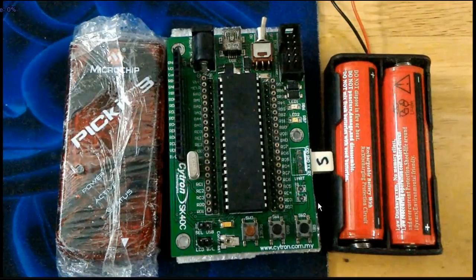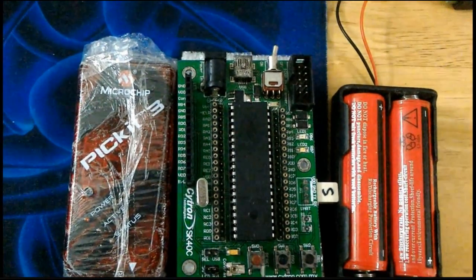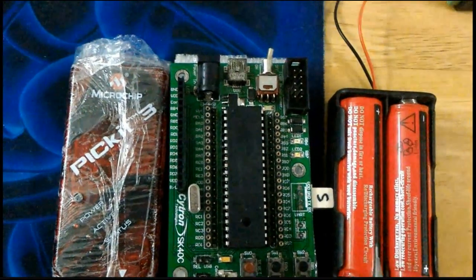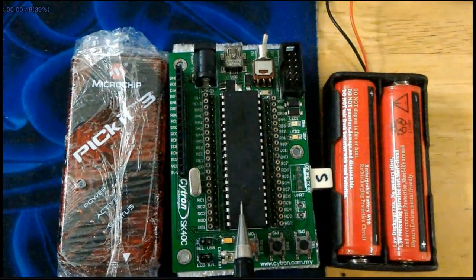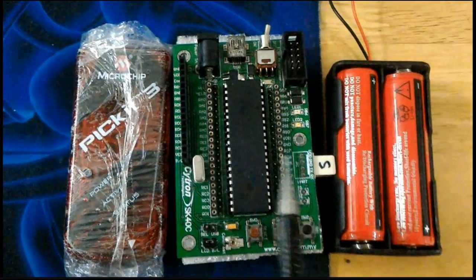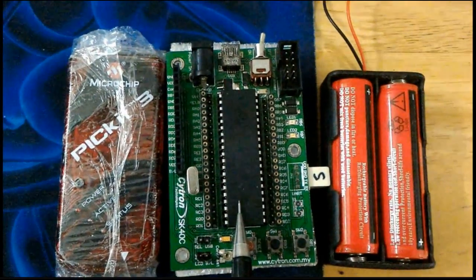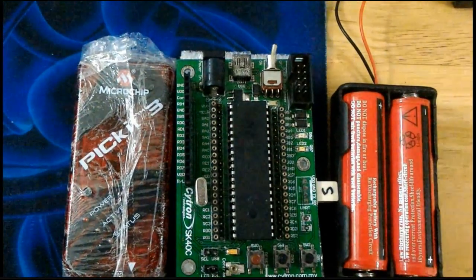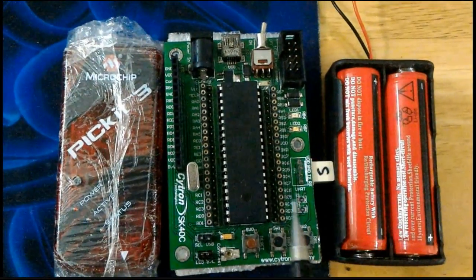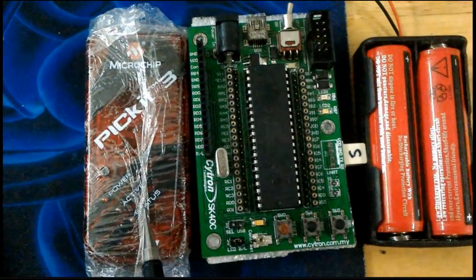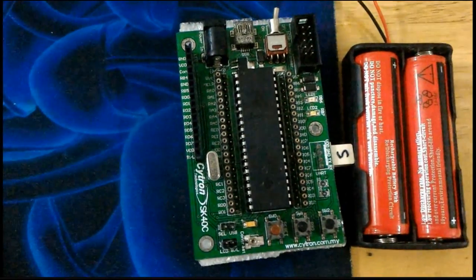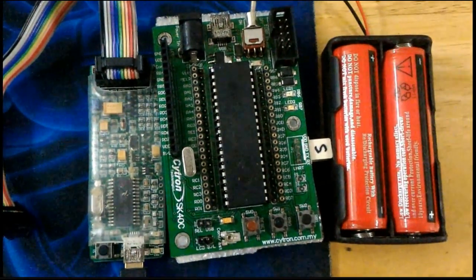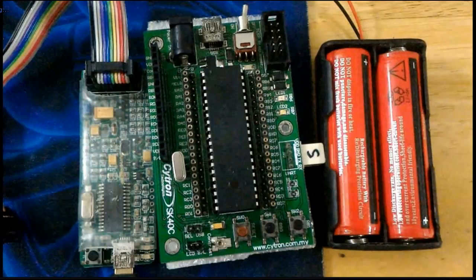To program a PIC18F, we will be using a PIC18F microcontroller chip and the SK40C which is produced by Cytron to run the PIC18F. We also will be using two batteries to power up the PIC18F, a programmer PICkit3, but today we are not going to use this because we have another programmer, the PICkit2, which is compatible with the SK40C, and we will be using that to program the PIC.